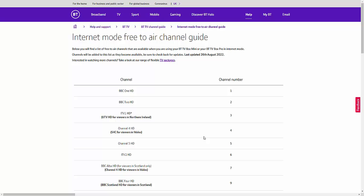So if you were in the middle of watching, say, for instance, a live football match and the picture started to break up and the box switched to internet mode, you'd probably find yourself 30 seconds to a minute behind on the match. So you'd be watching the last 30 seconds to a minute again, which obviously isn't ideal, but it's better than losing the picture altogether.